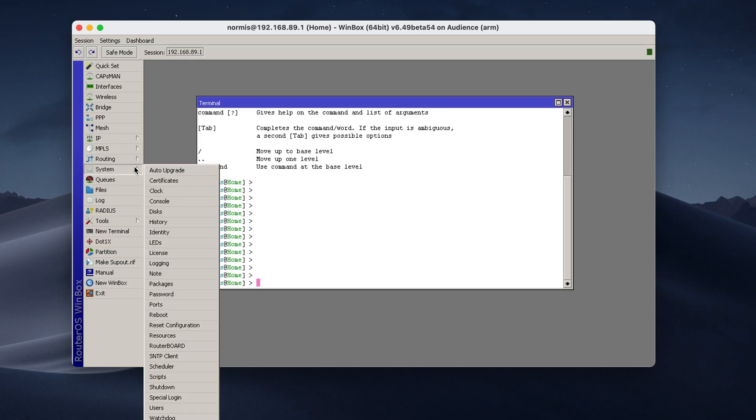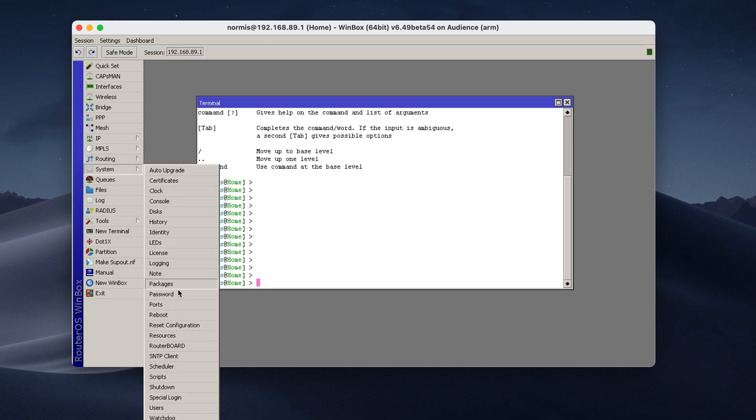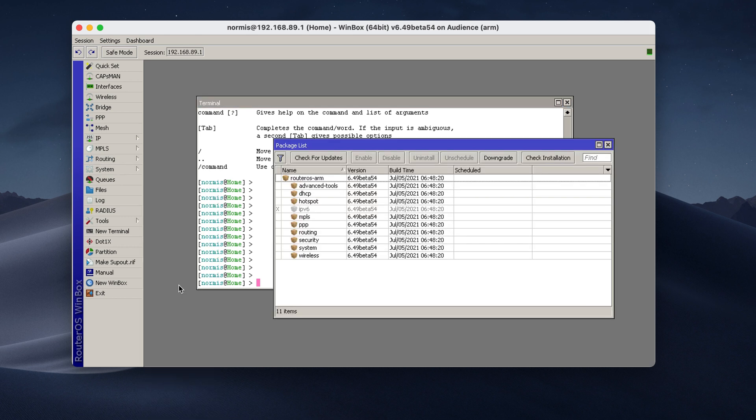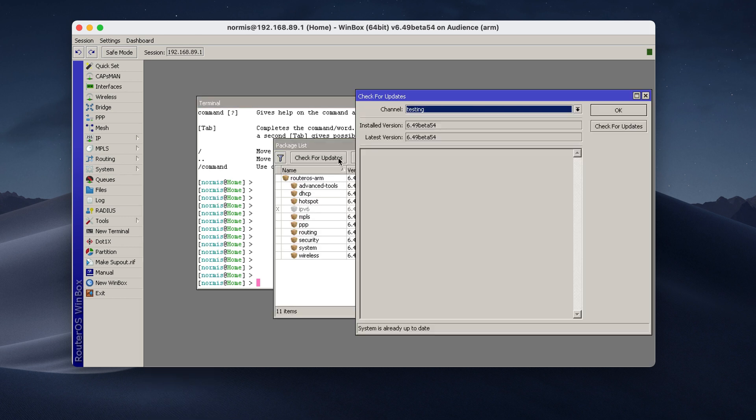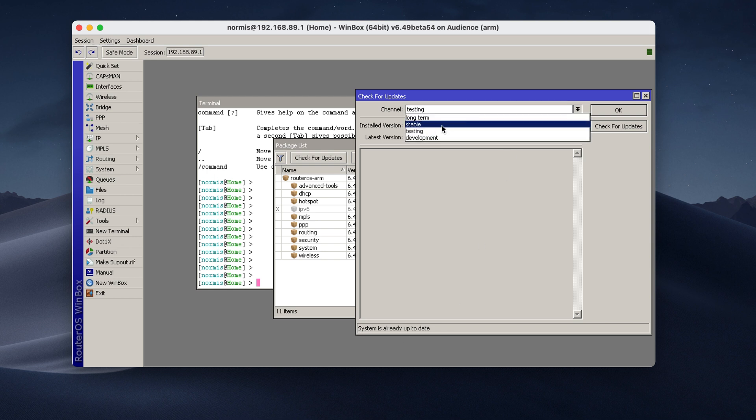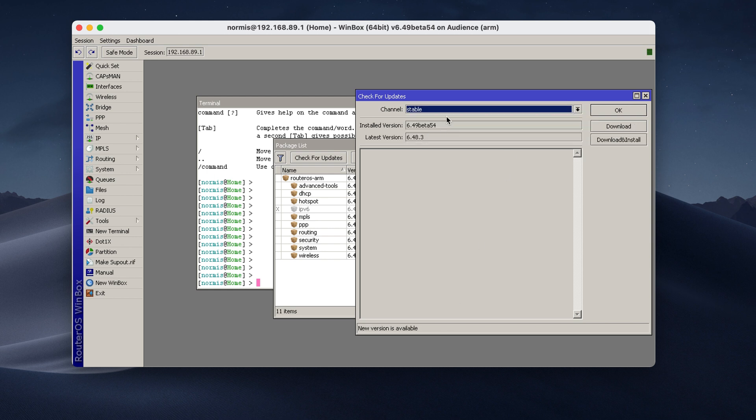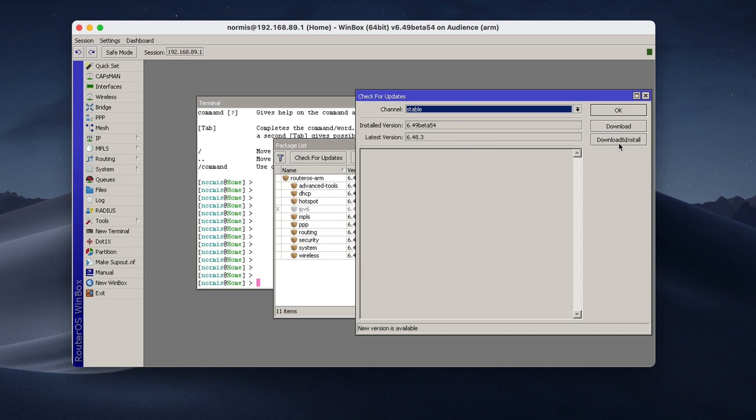First of all, I always recommend doing a system upgrade. So connect to your router, go into the system packages menu. We have a button that says check for updates. In my situation, I'm in the testing channel and it says here, system is already up to date. In your case, it might be the stable channel. For most people, stable channel is the best. If you see that there is a new version, it is always recommended to upgrade. So you would have to click download and install.